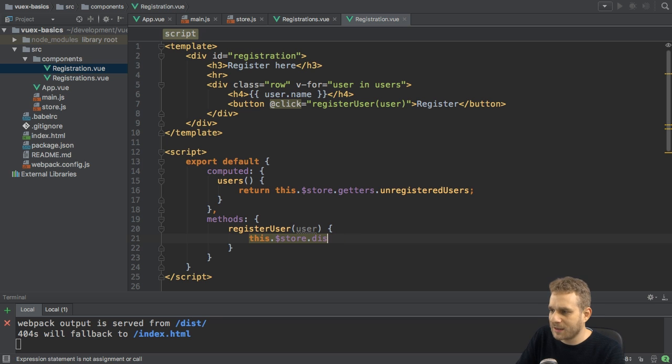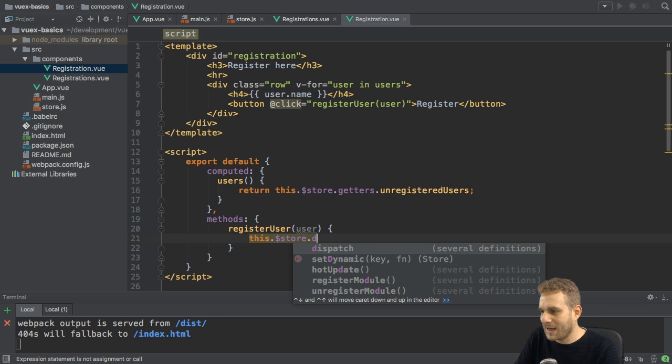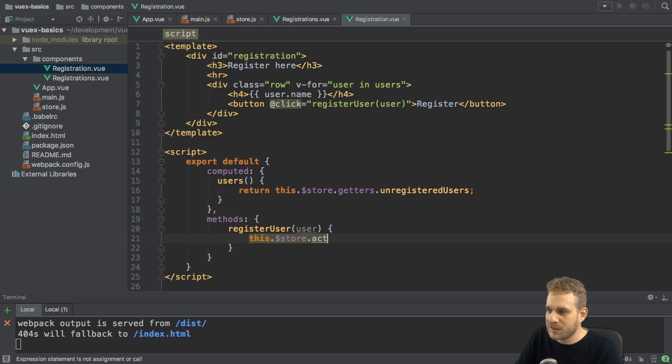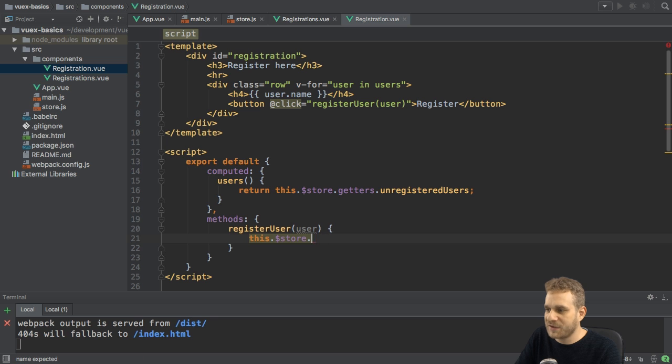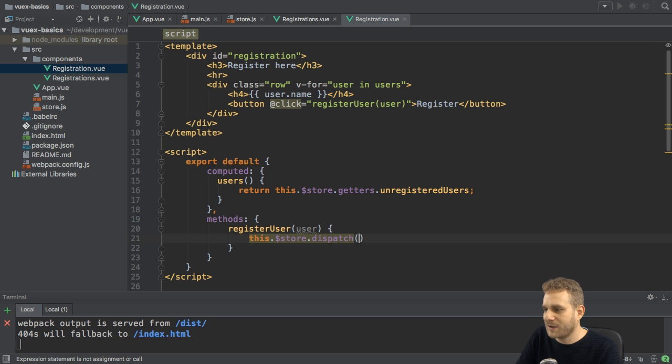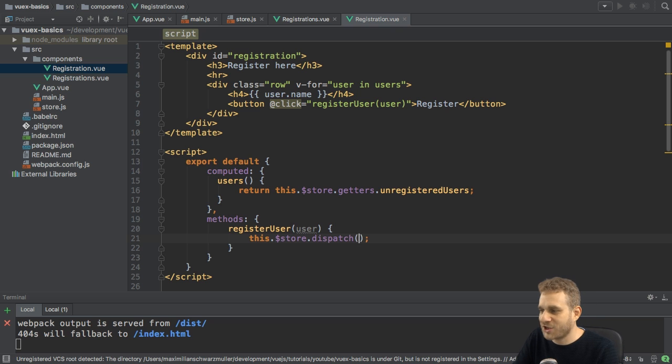So, like the mutation, I'm not calling actions and then executing the action itself. No, we have the dispatch method.